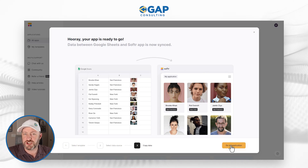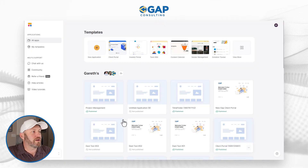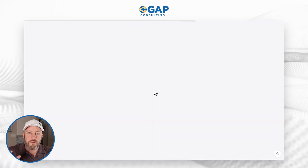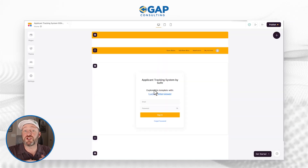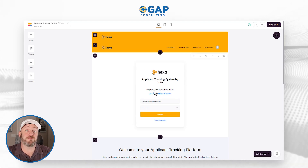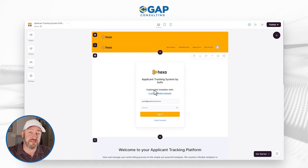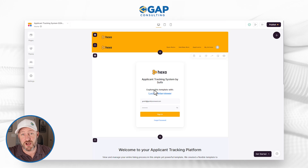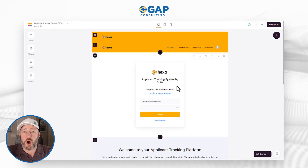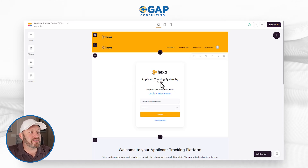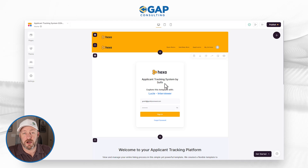Let's go to our application. We're going to say go to application — it's going to take a moment to load. This was just created with the push of a few buttons from the template that already exists for free in the Softer space. Here I am on the homepage of my applicant tracking system by Softer.